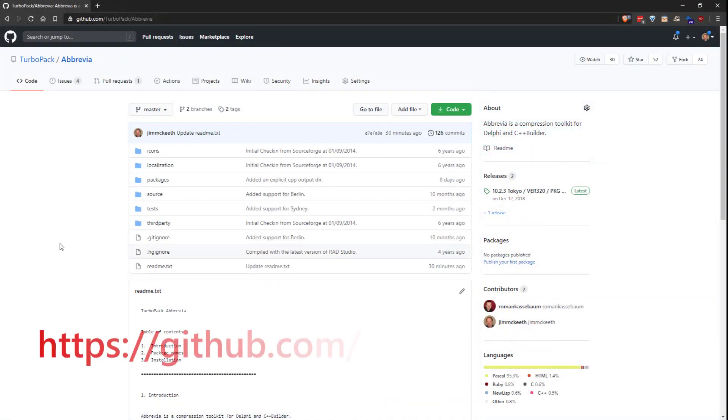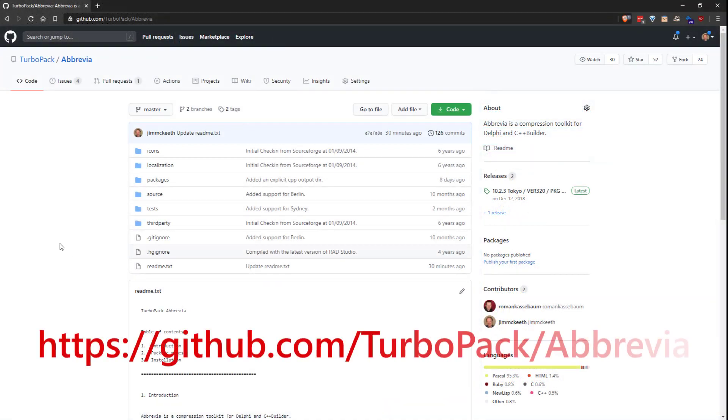You can find more about Abbrevia through their GitHub repository with the link shown on the screen.